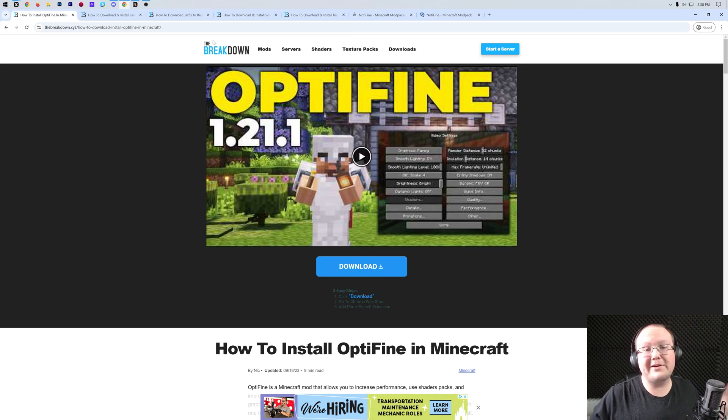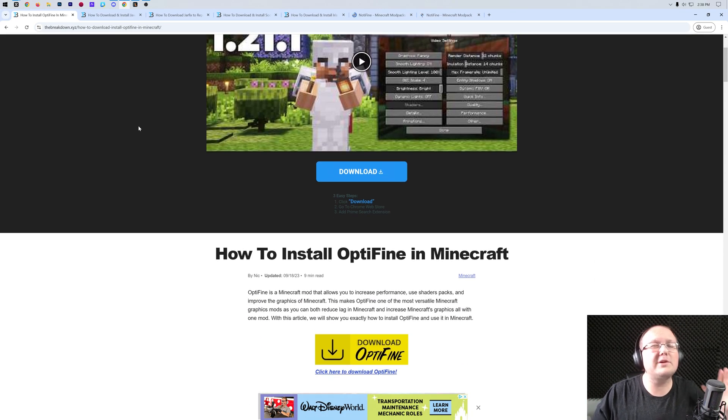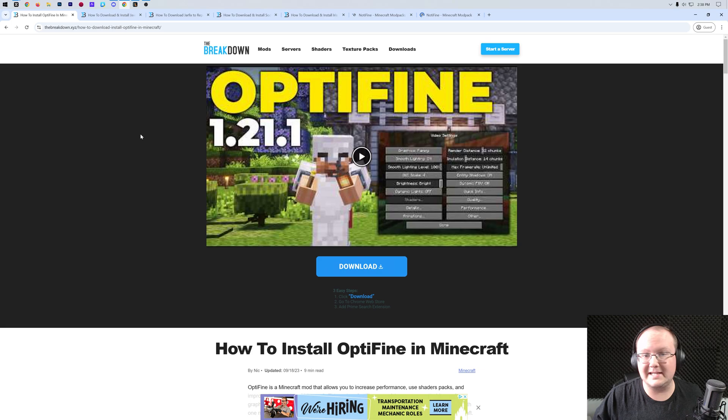Optifine just dropped for Minecraft 1.21.3 and in this video I'm going to show you exactly how to download and install it.